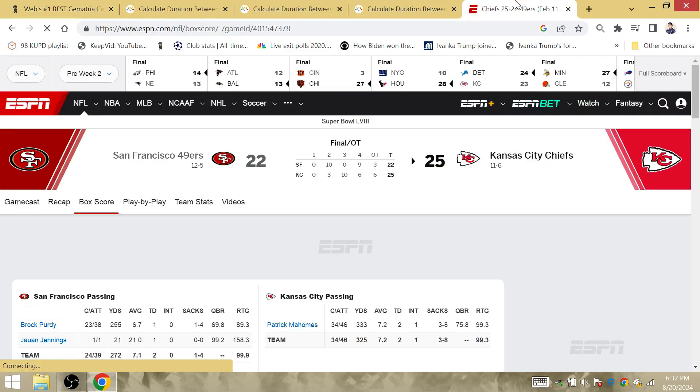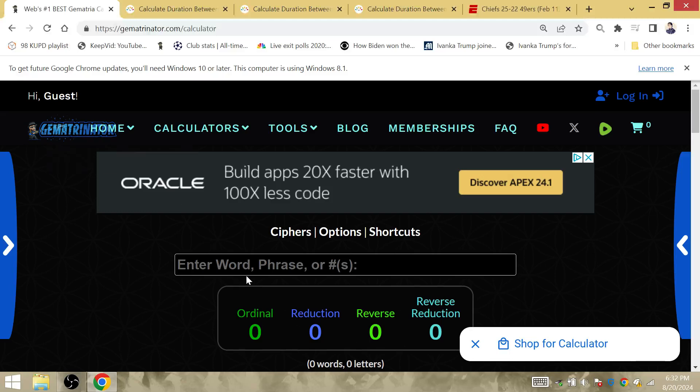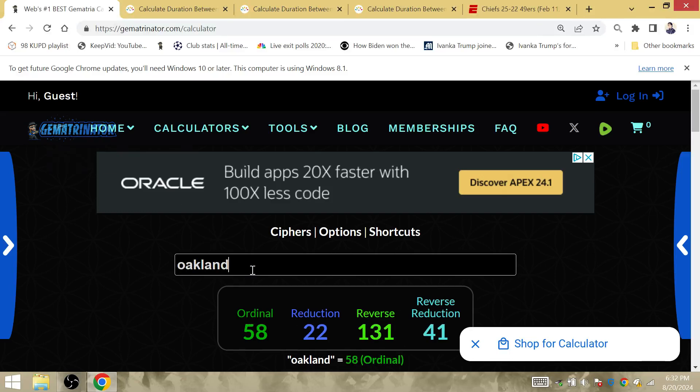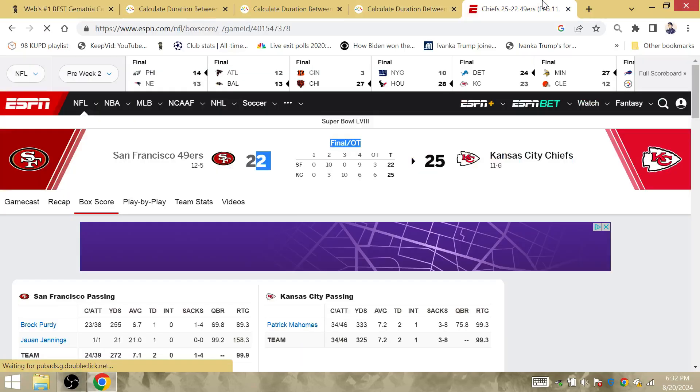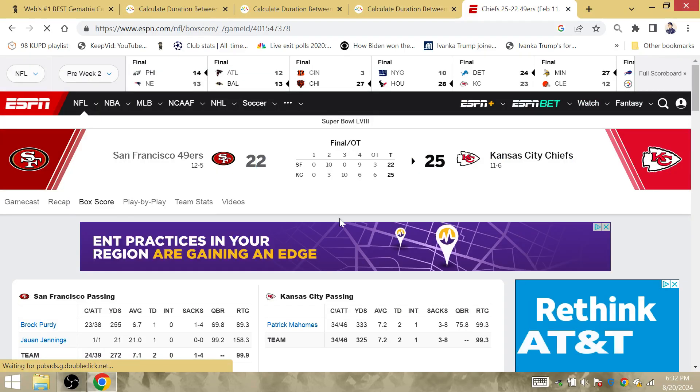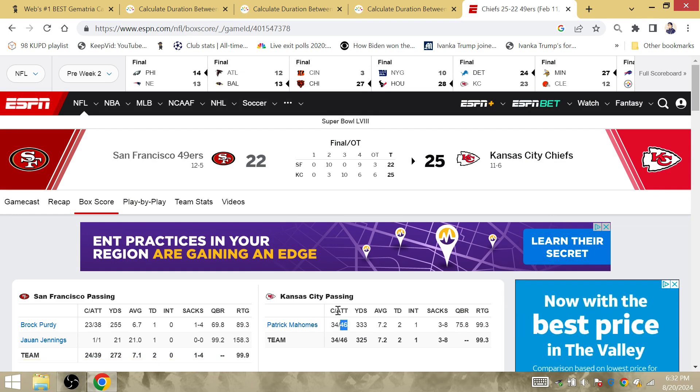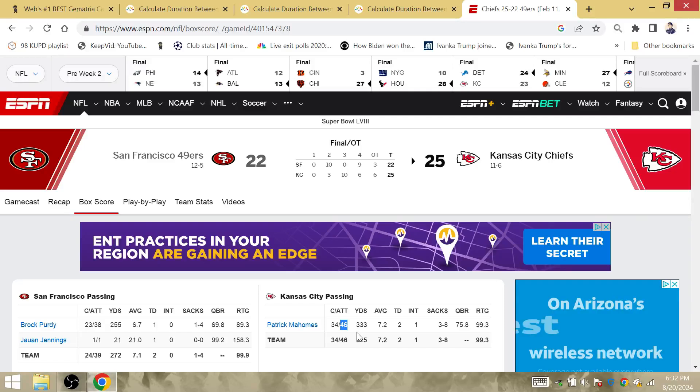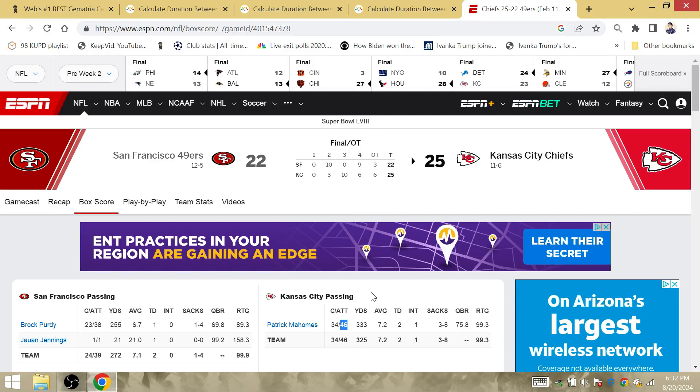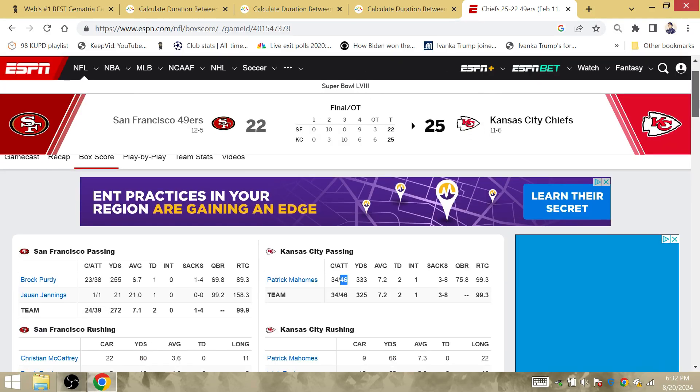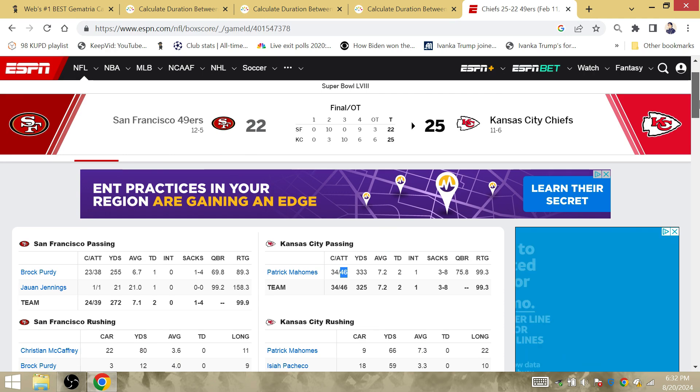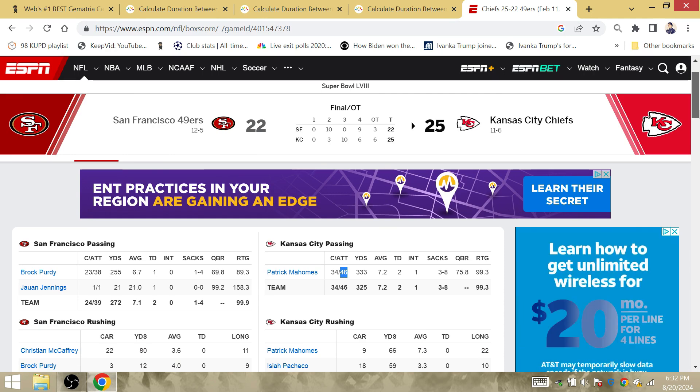Both teams have 22 points entering overtime. 22 is the birthplace of Kamala Harris. She was born at Oakland, and Oakland is also the gematria of Super Bowl 58, and the Raiders originated from Oakland. Mahomes won the Super Bowl with his 46th passing attempt of the game. Kamala Harris is going to be the 46th person to become the President of this country.